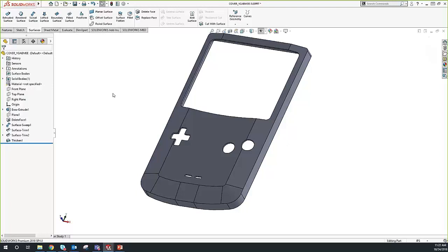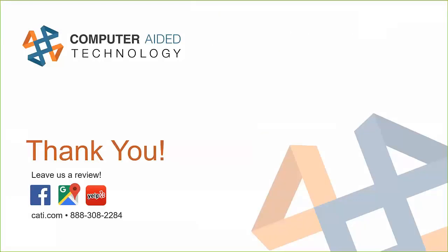This was about a 25-30 minute session — just a quick way to get a couple tips and tricks. We're going to be doing more in-depth surfacing presentations in the near future. I'd like to thank everybody for attending. We've got four more presentations left in these sessions — two tomorrow and two on Friday — so feel free to sign up and join. Thank you very much and have a great week.